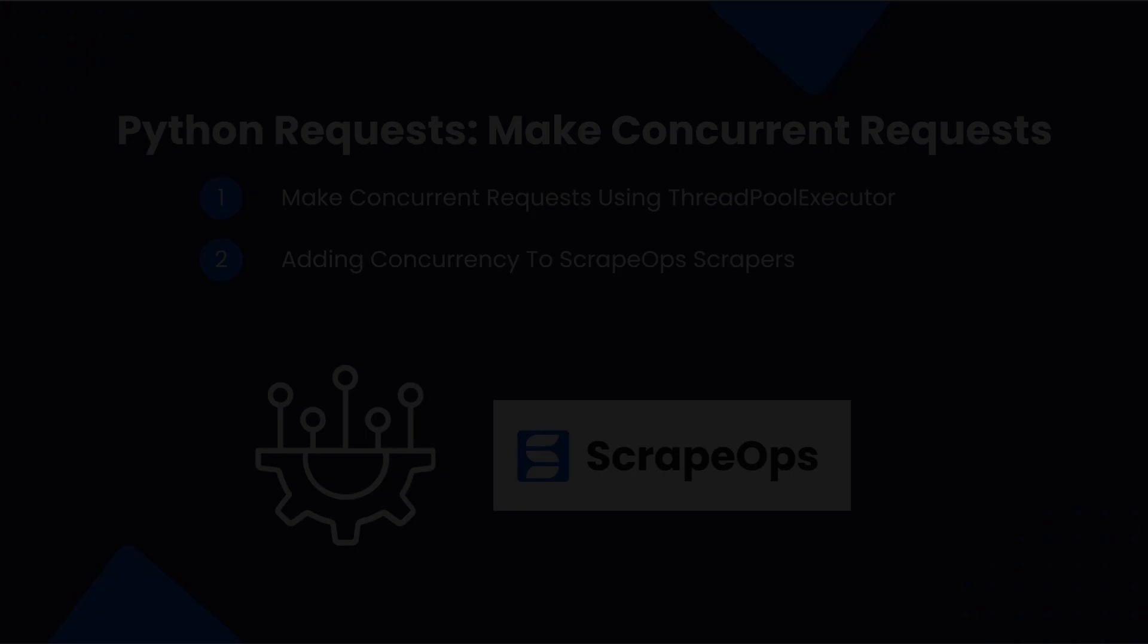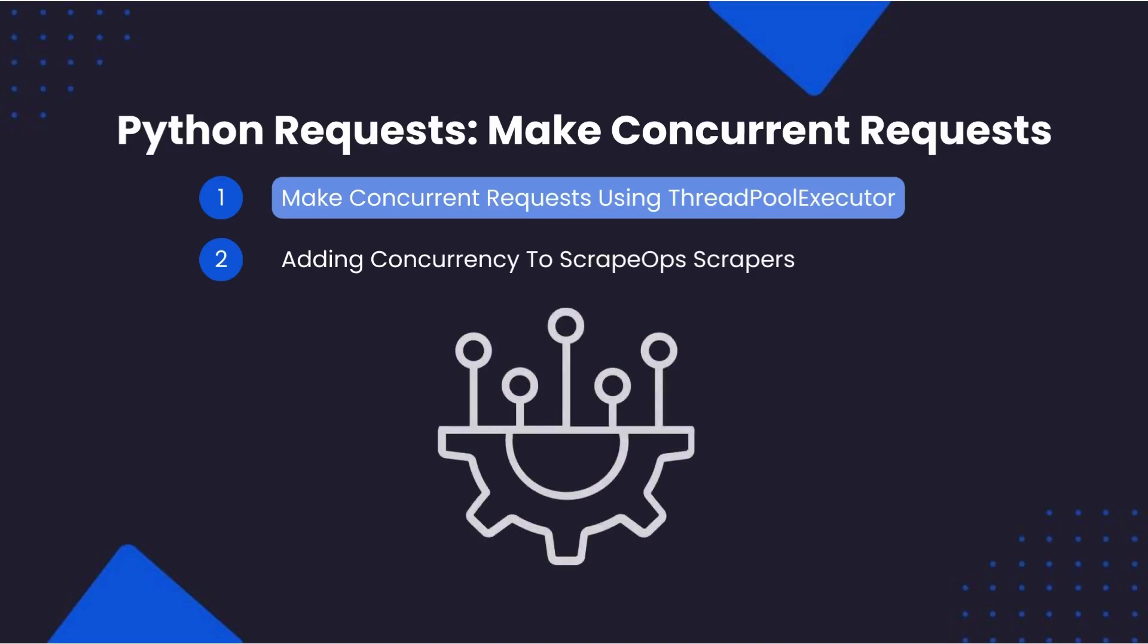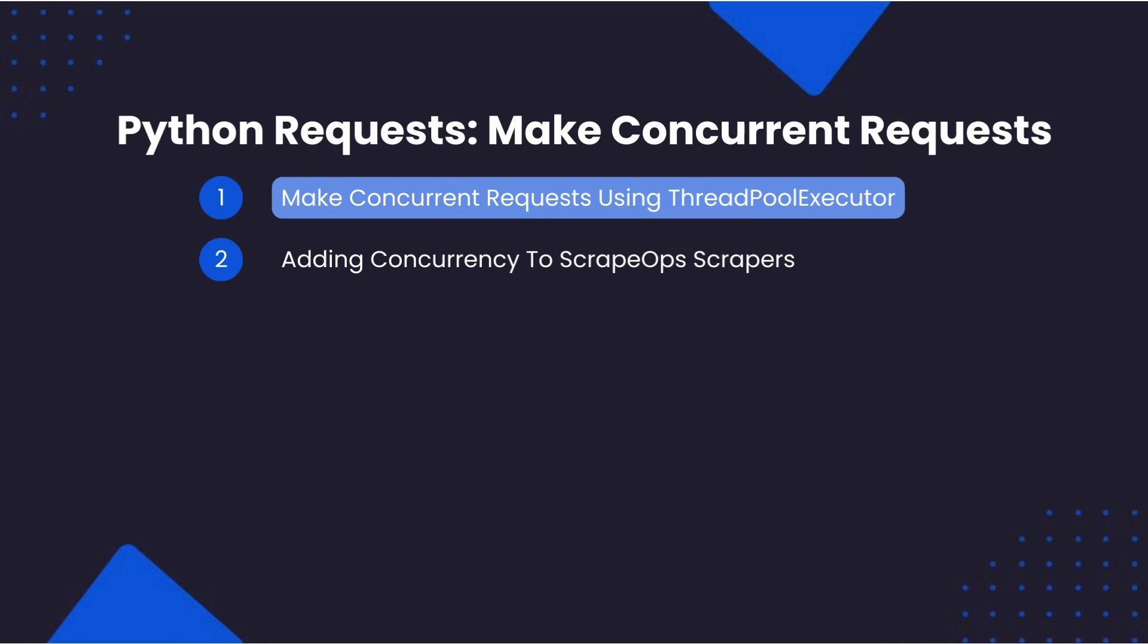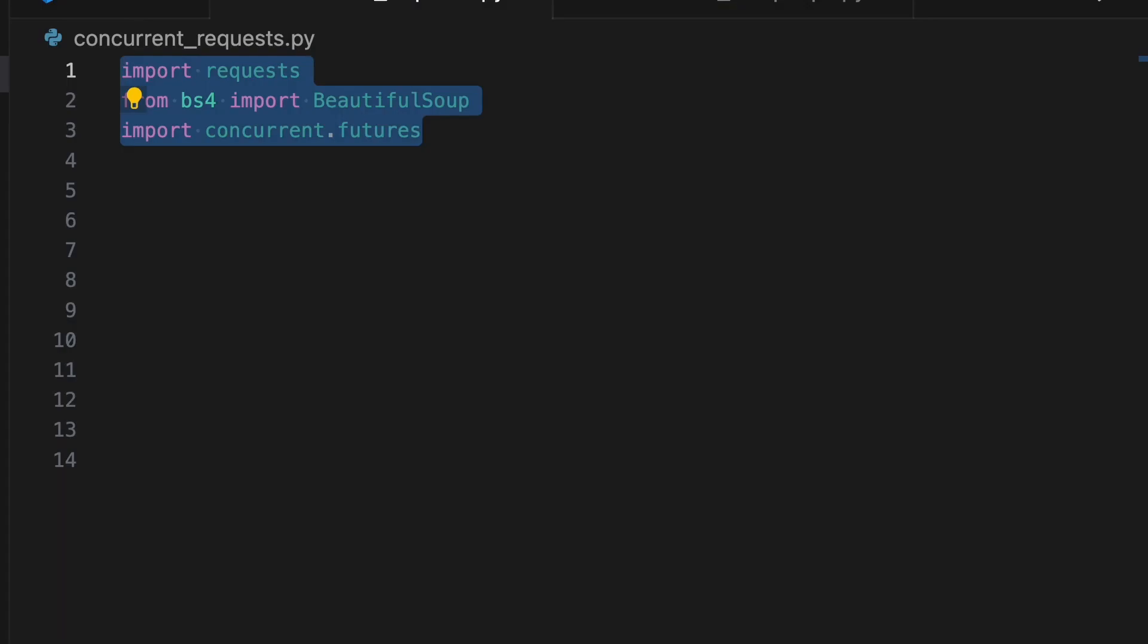Let's get started! The first approach to making concurrent requests with Python is to use the ThreadPoolExecutor from Python's concurrent.futures package. We are also importing requests to scrape the webpage and Beautiful Soup to parse the HTML. The concurrent.futures module provides an API for dealing with threads and processes.